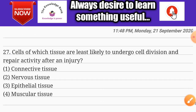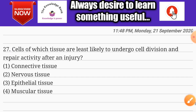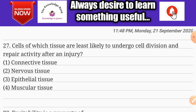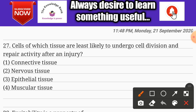Question number twenty-seven: cells of which tissue are least likely to undergo cell division and repair activity after an injury? Options are connective tissue, nervous tissue, epithelial tissue, and muscular tissue. The correct answer is option two: nervous tissue.